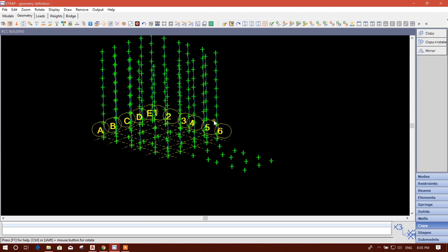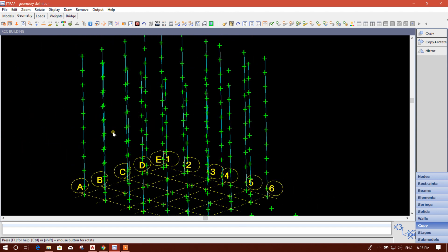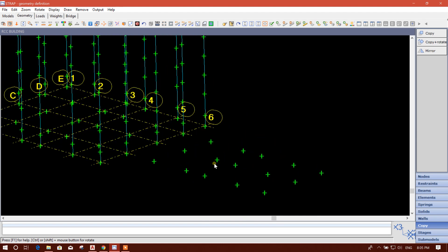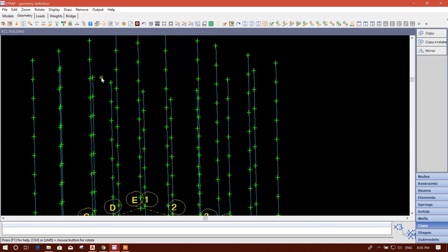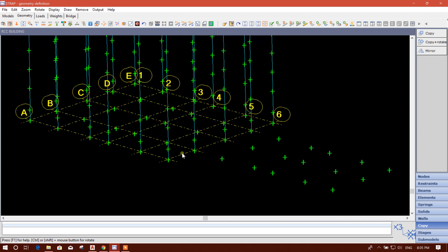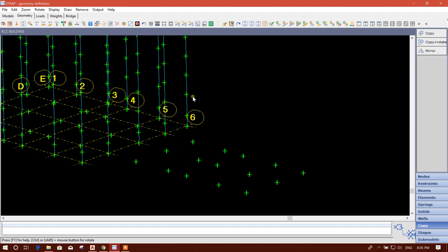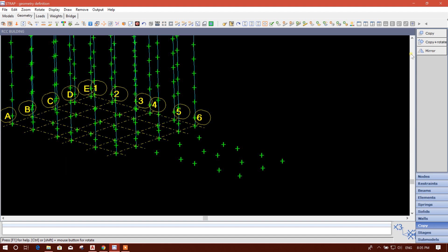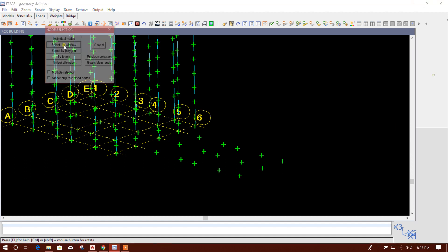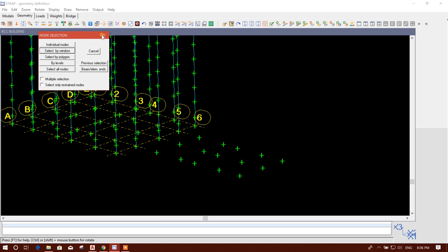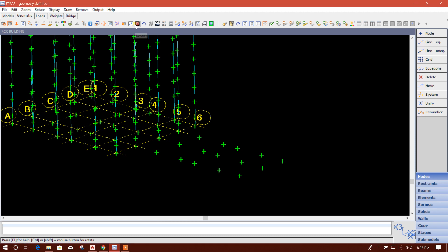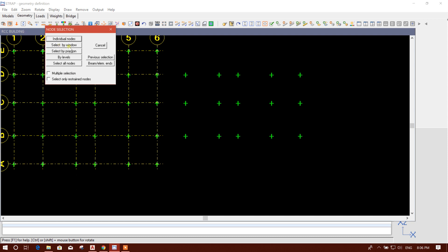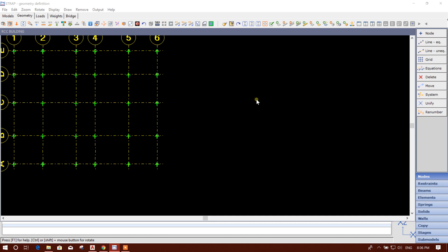Now go to isometric view. We can see the nodes have been copied. We can delete the extra nodes. In the column, we only have the other nodes, and in the grid we have this grid node. So in the vertical direction, no node was copied. Go to Node Delete, select by window in the horizontal plan view, and delete. Done.